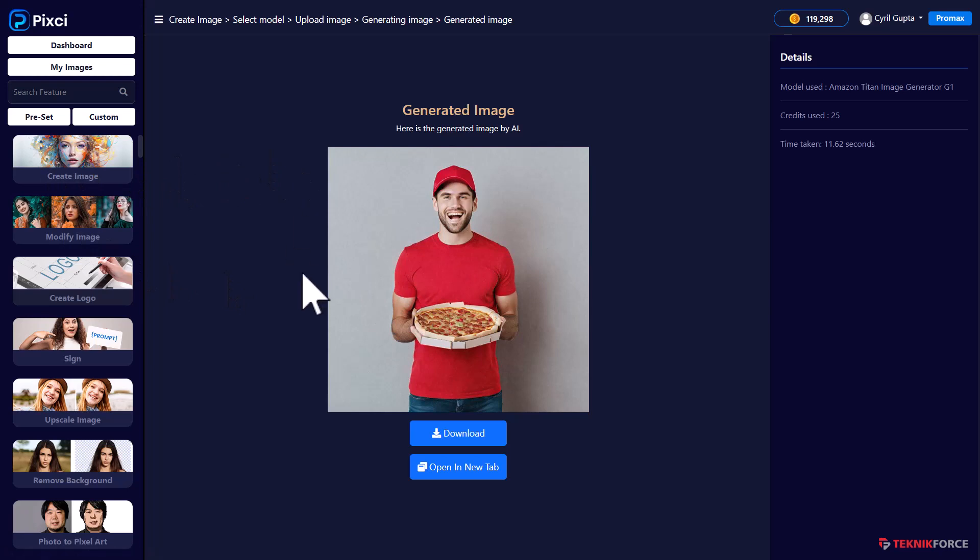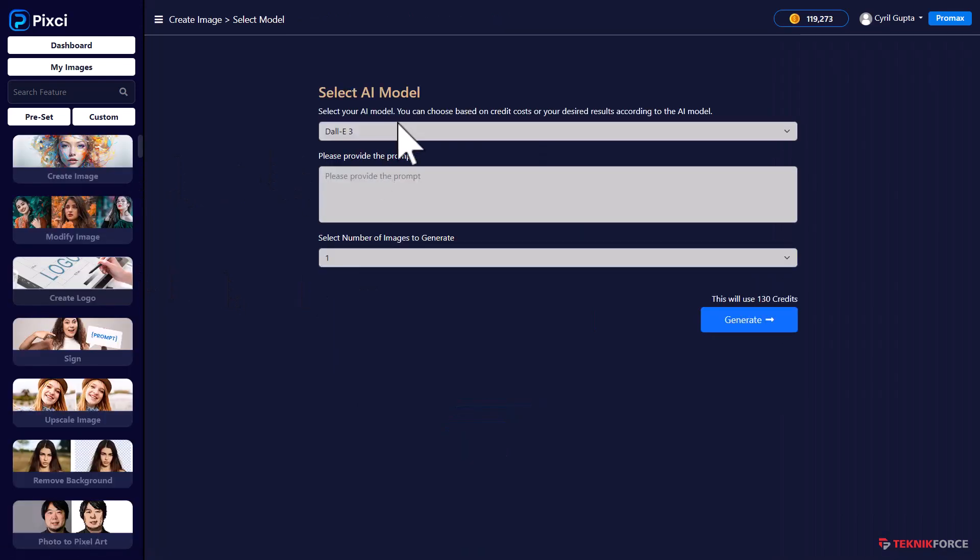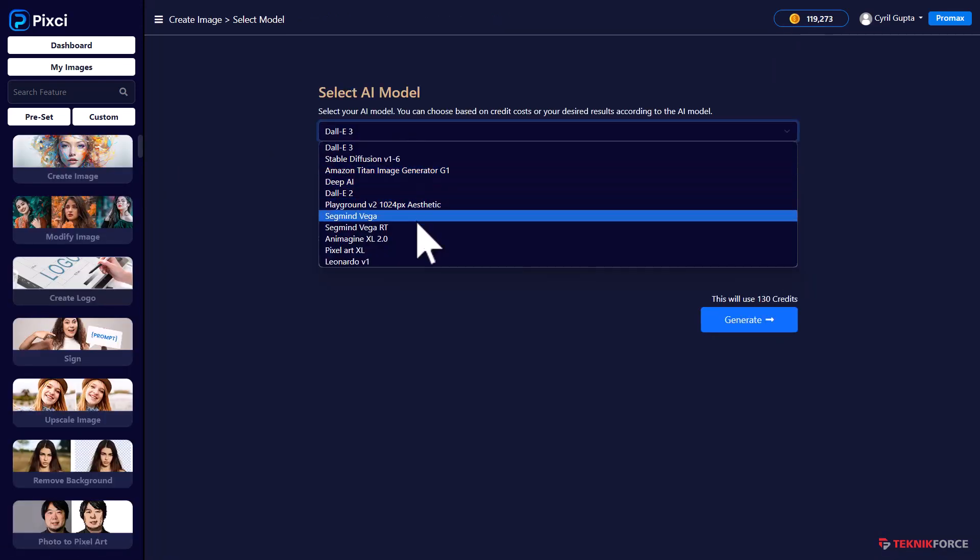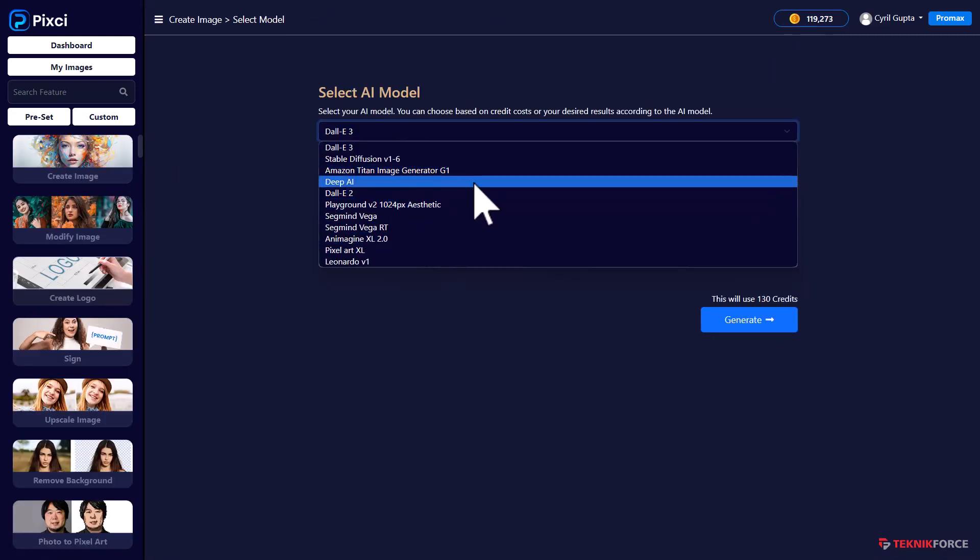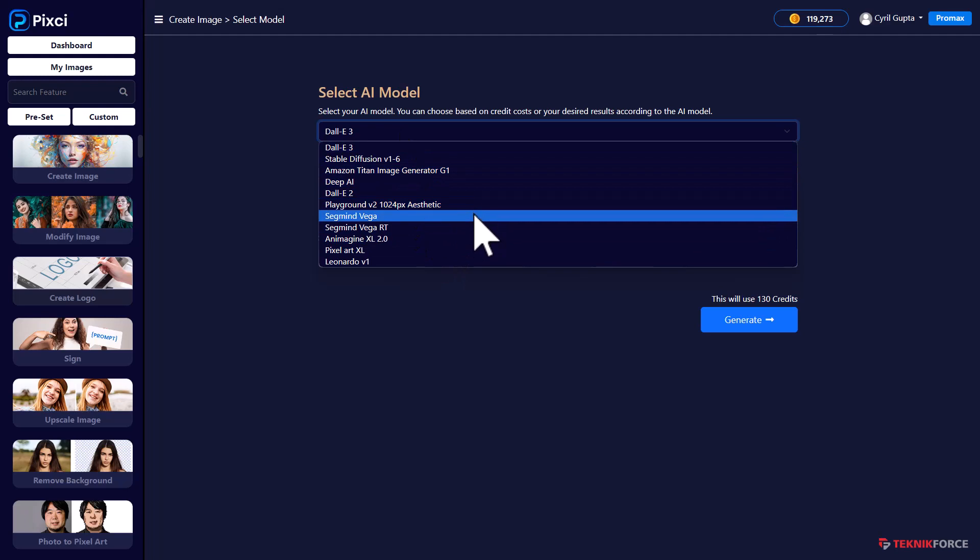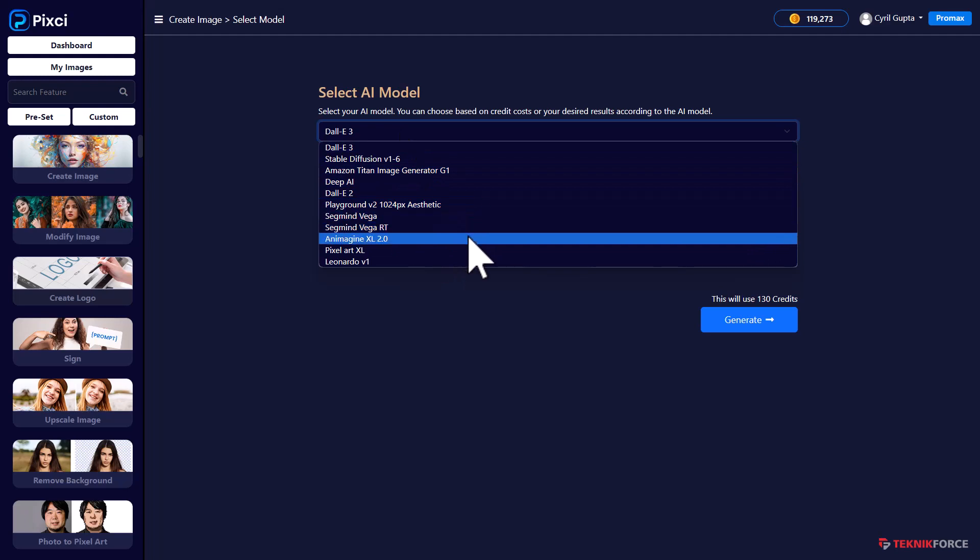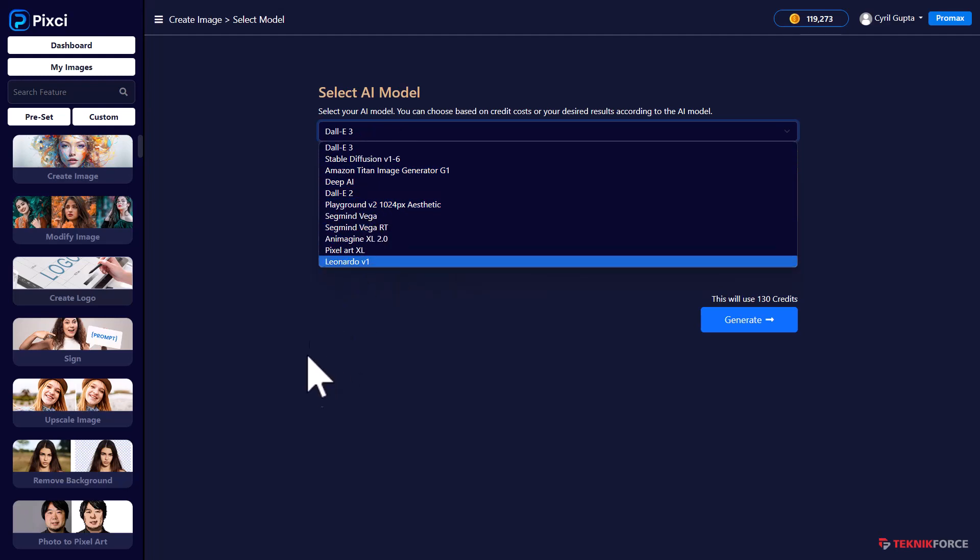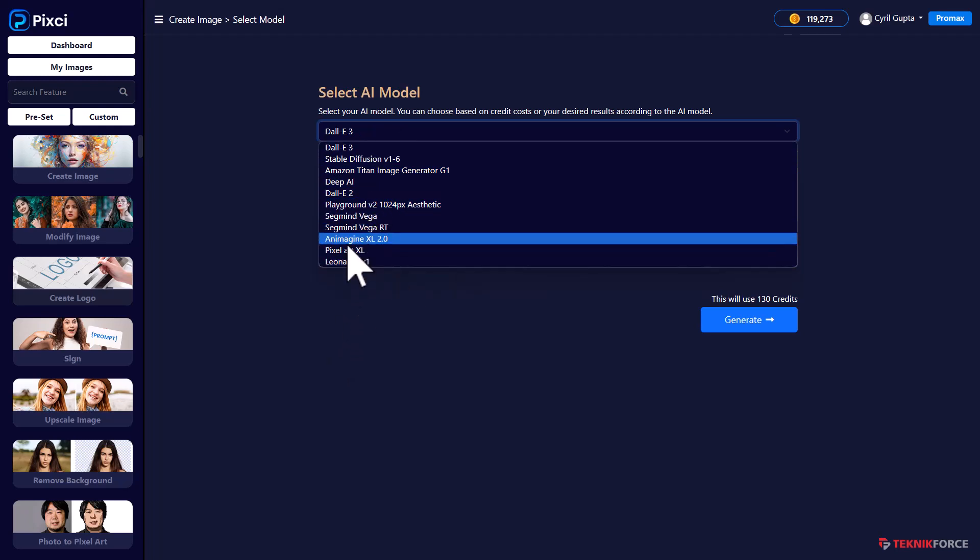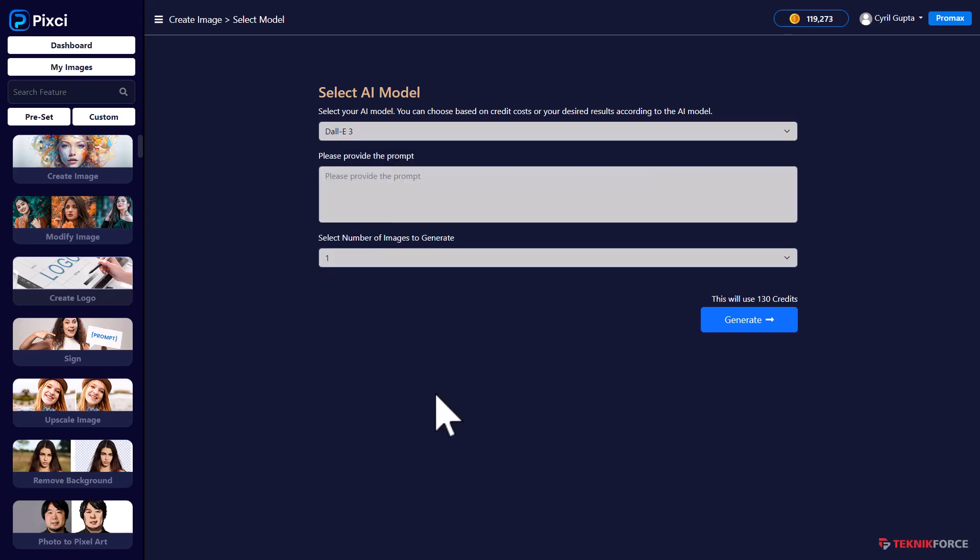And like I said, Pixie gives you so many more different models that you can try. Deep AI, SegMind, Inimagine. Different models will give you different kind of results and you will always be able to pick the right one for you. Similarly, in Modify Image.